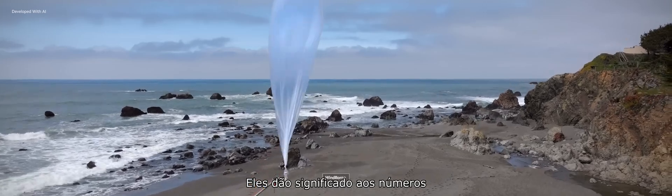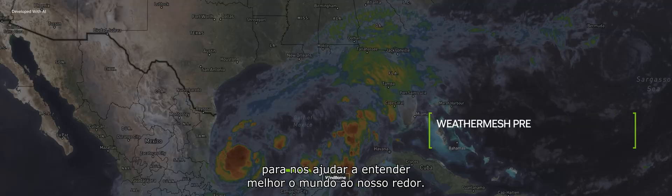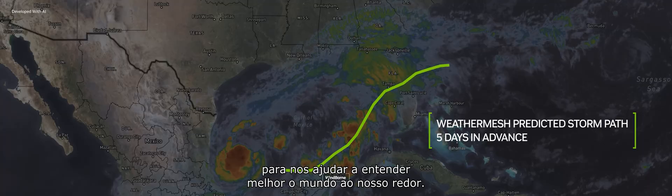They bring meaning to numbers to help us better understand the world around us.